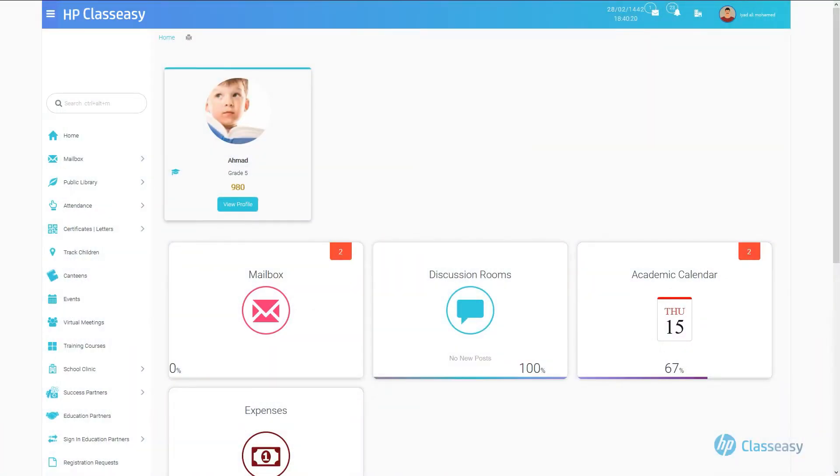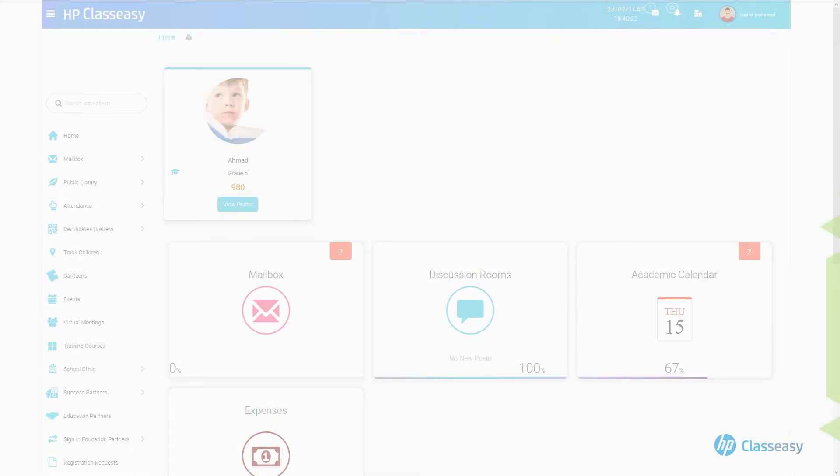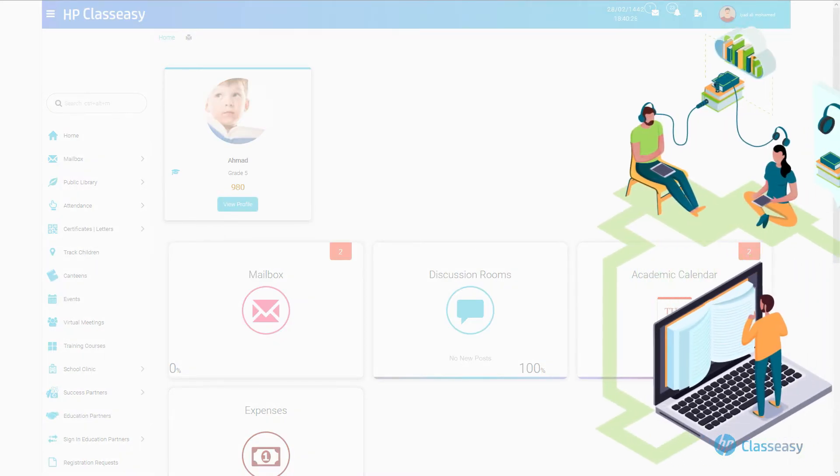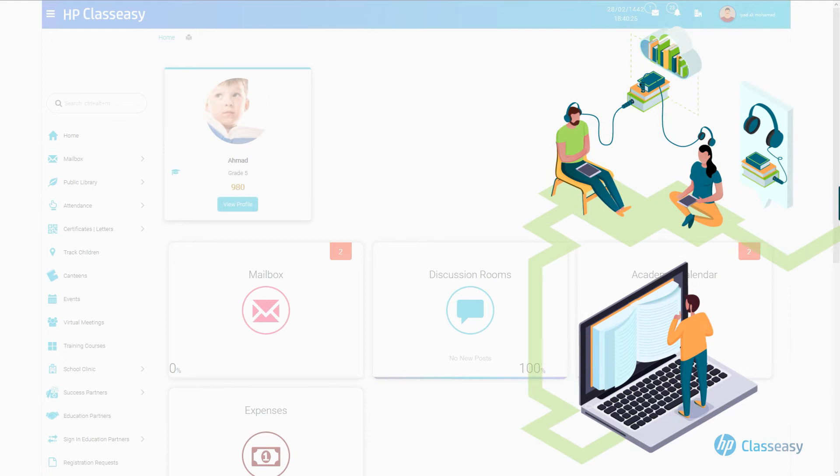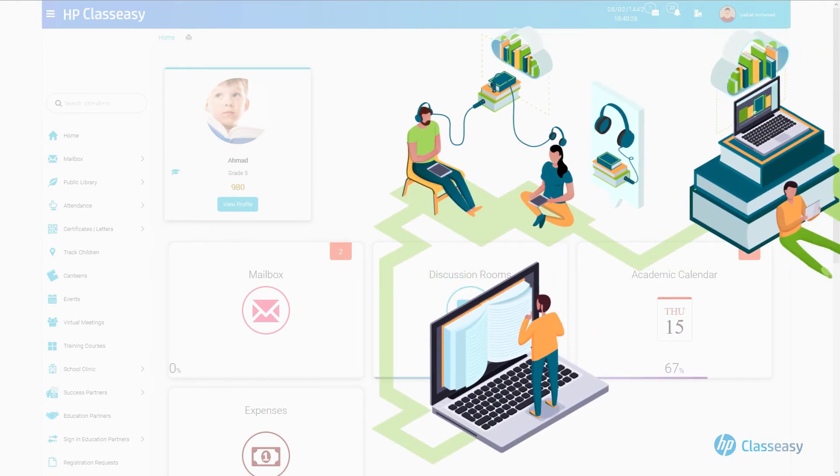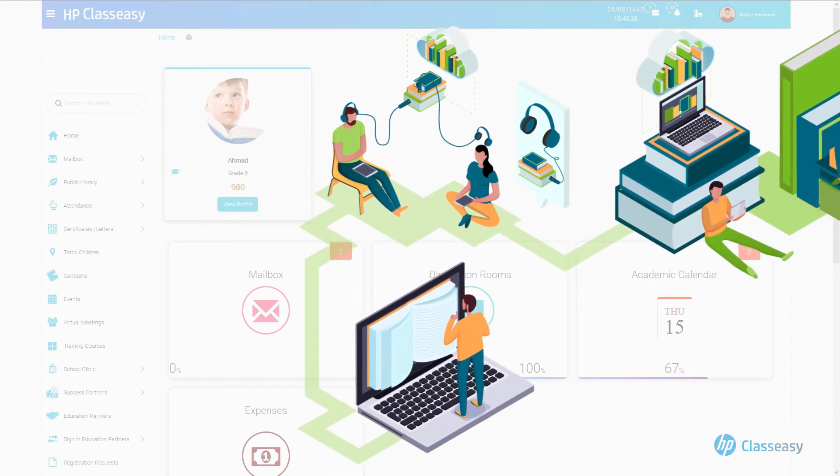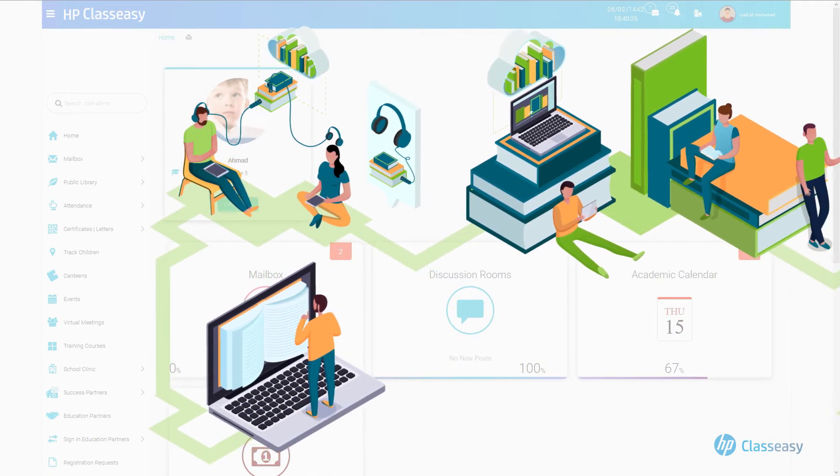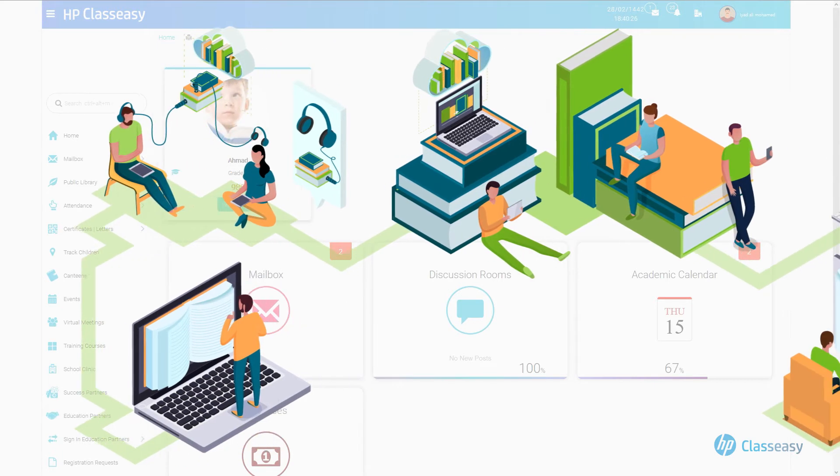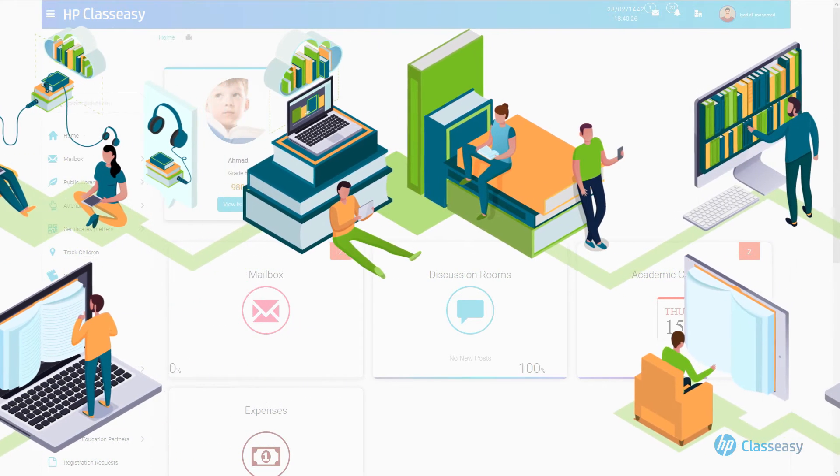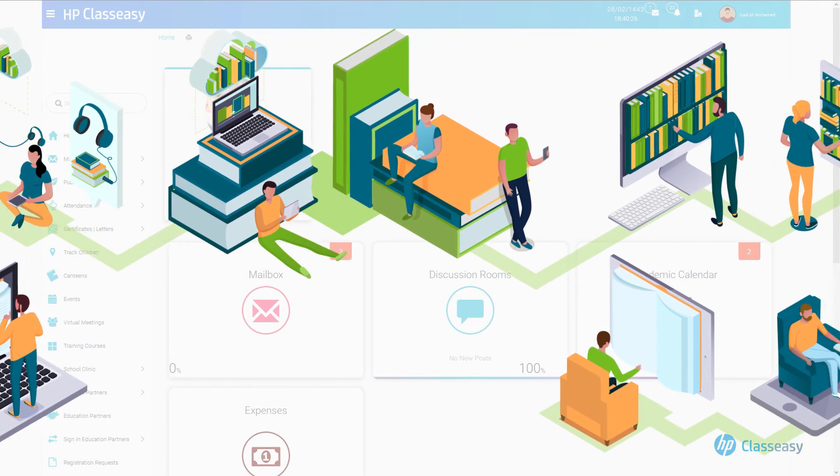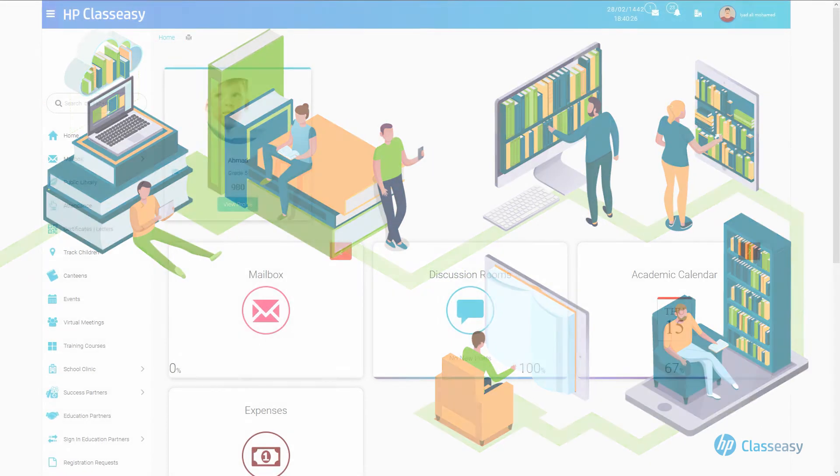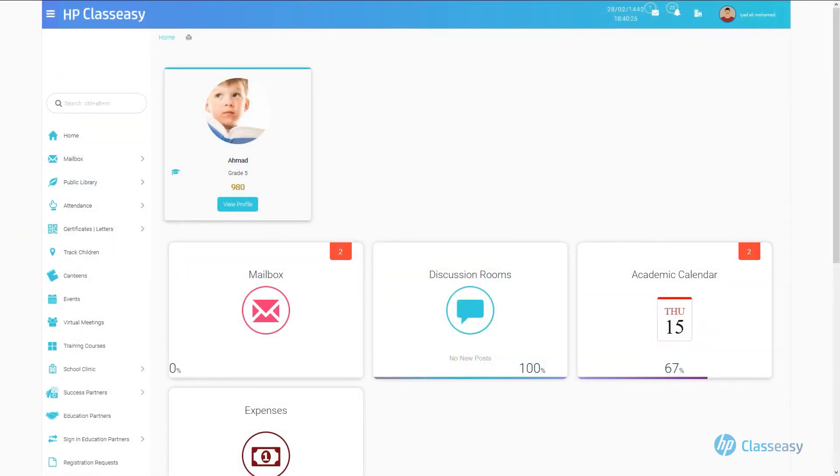The Public Library is considered a very important knowledge-sharing resource for all users, providing learners with the opportunity to browse through a vast trove of digital content added by teachers to all education levels. Browsing the public library can be done from the main screen of any account.